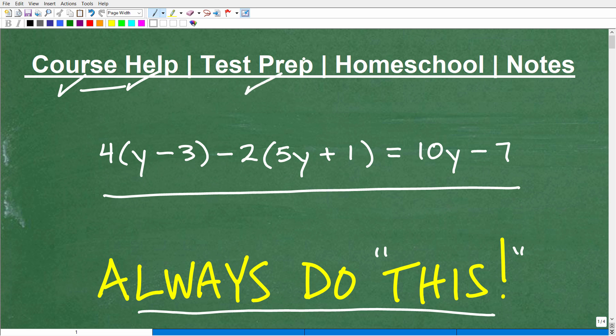If you're taking a test that has math on it — for example, the GED, SAT, ACT, GRE, GMAT, ALEKS, ACCUPLACER, CLEP exam, or maybe a teacher certification exam — I can help you prepare for those exams. If you homeschool, I have a great homeschool math program, and if you don't have your own math notes, you can use mine. I'll leave links to those notes in the description.